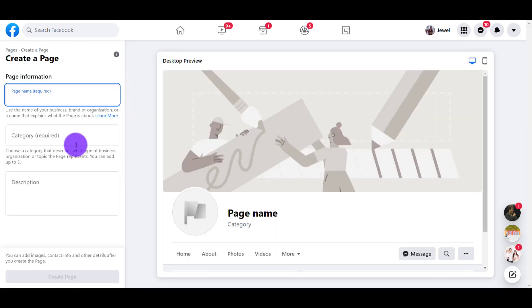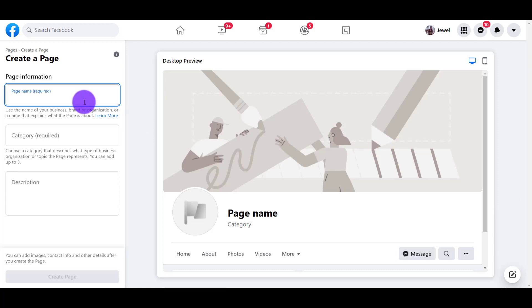From here, you want to type in some quick information. You don't have to have everything ready to go, but you need the page name and the category. Our page name is going to be The Profitable Channel.